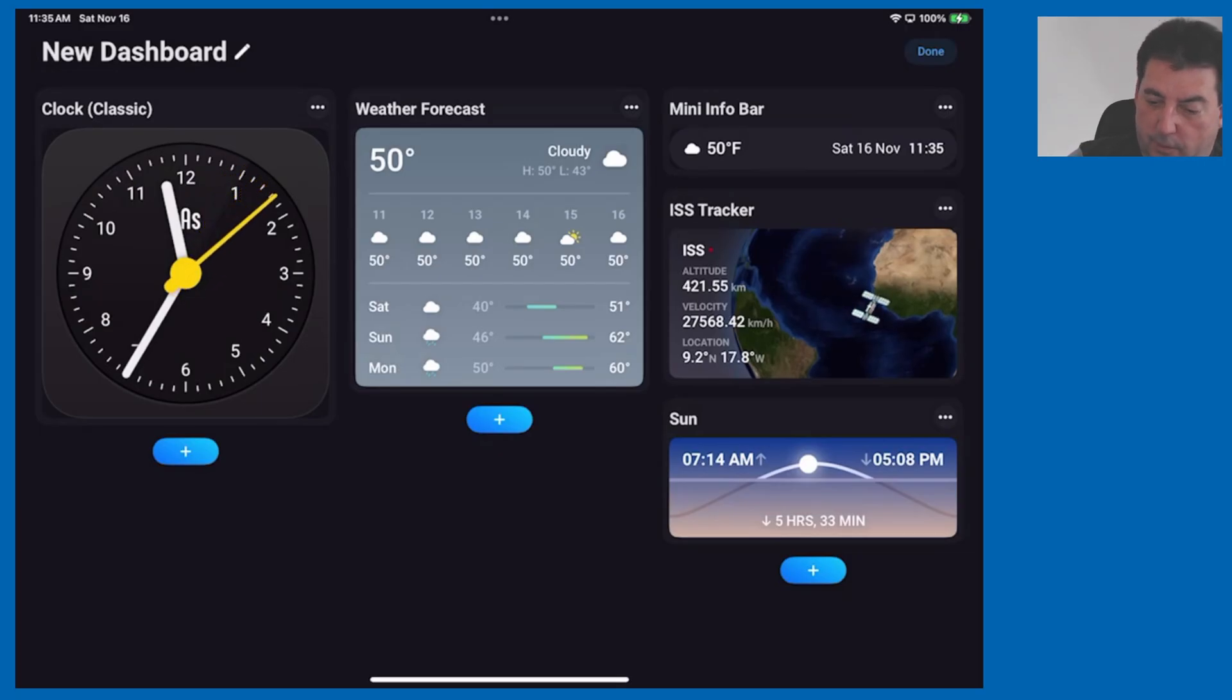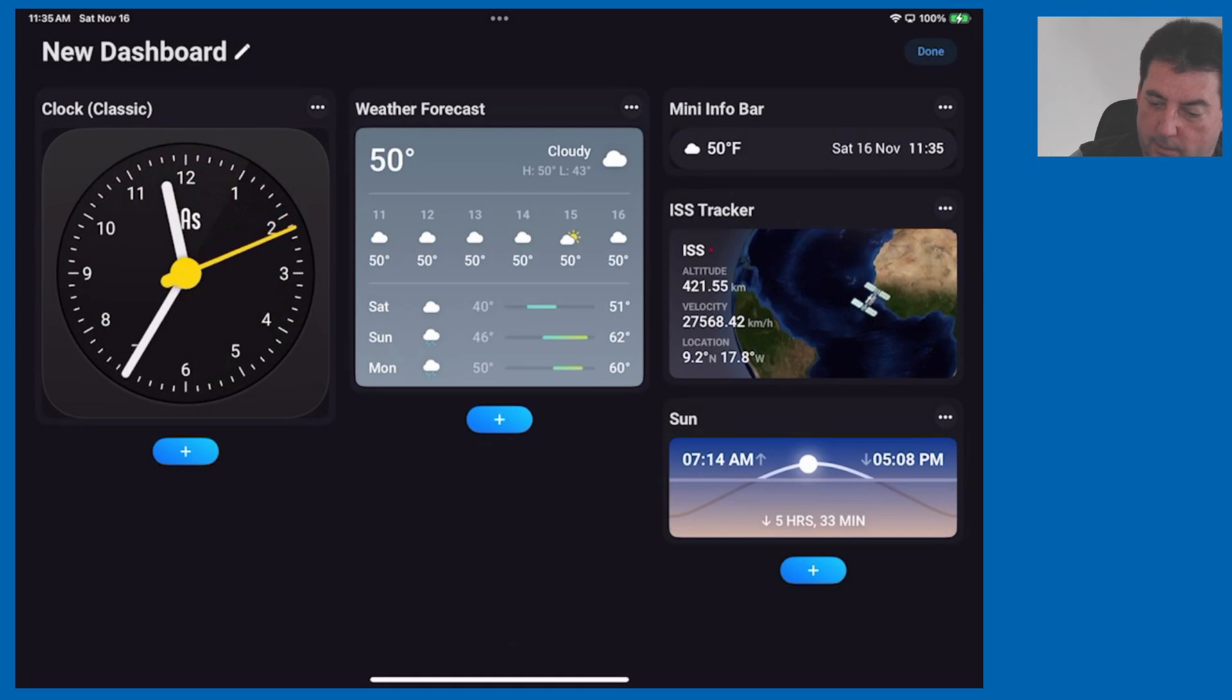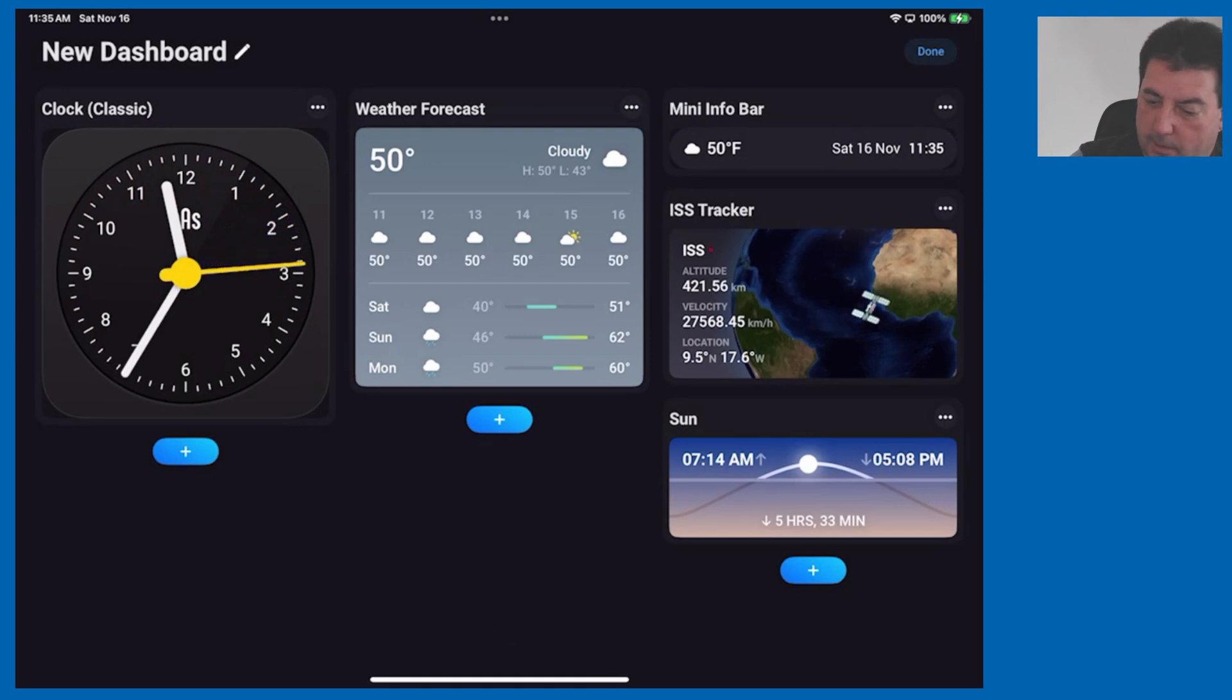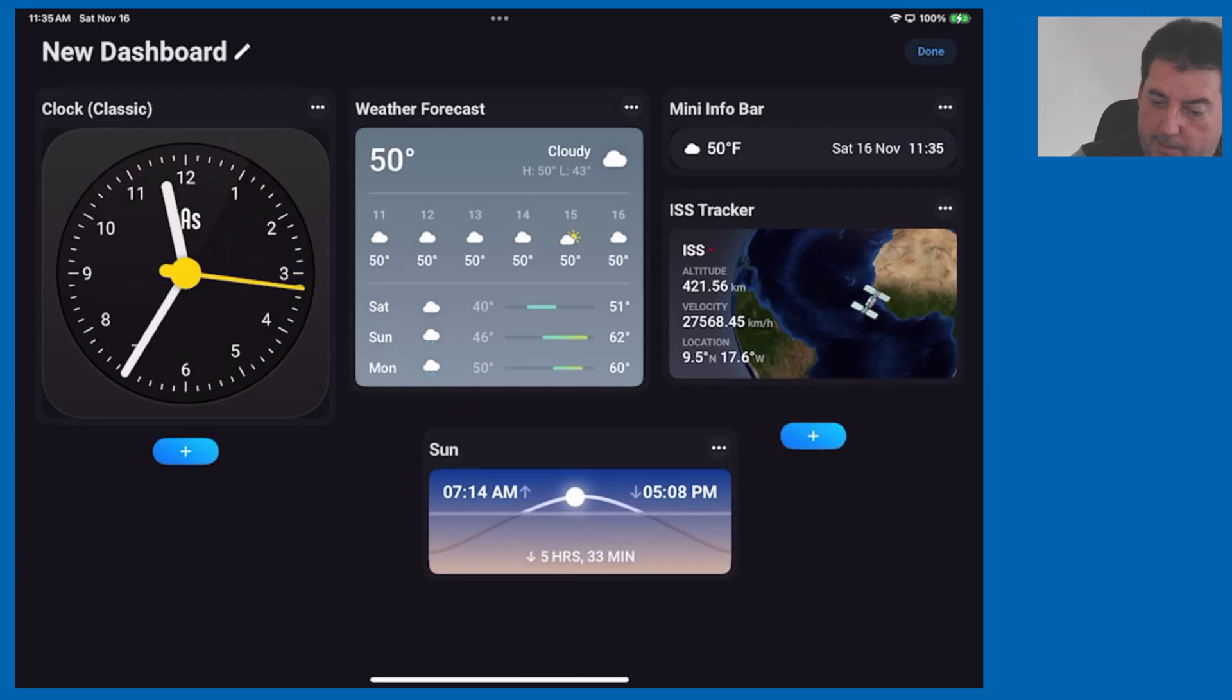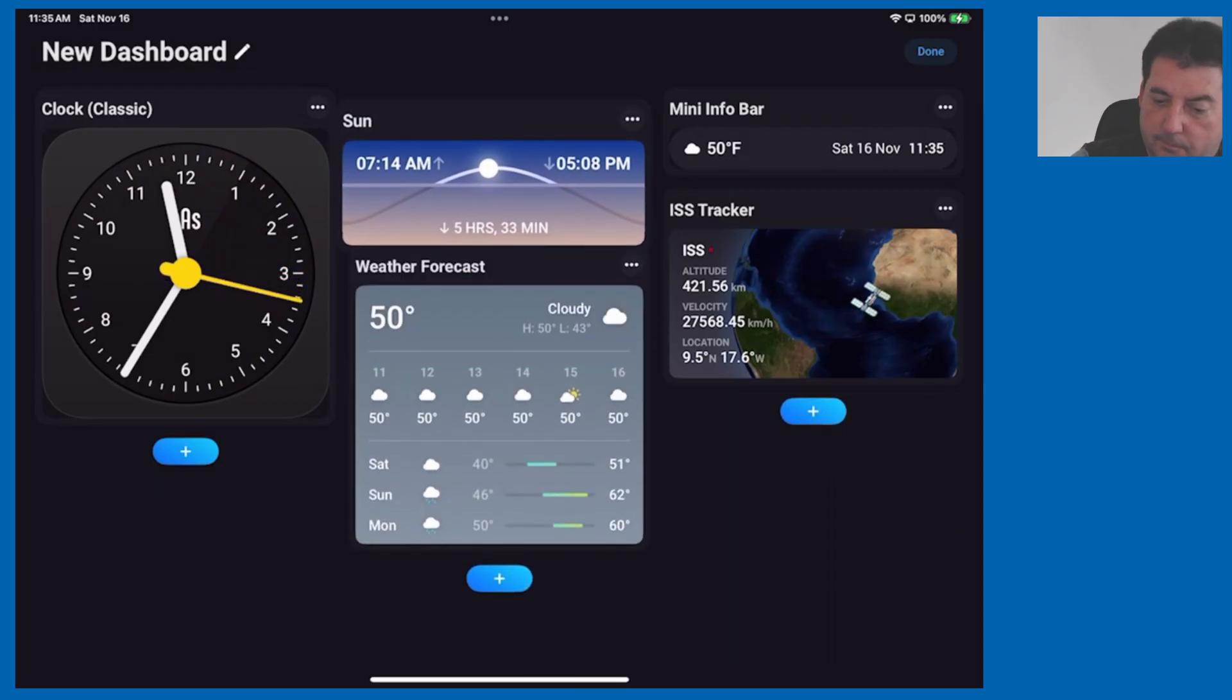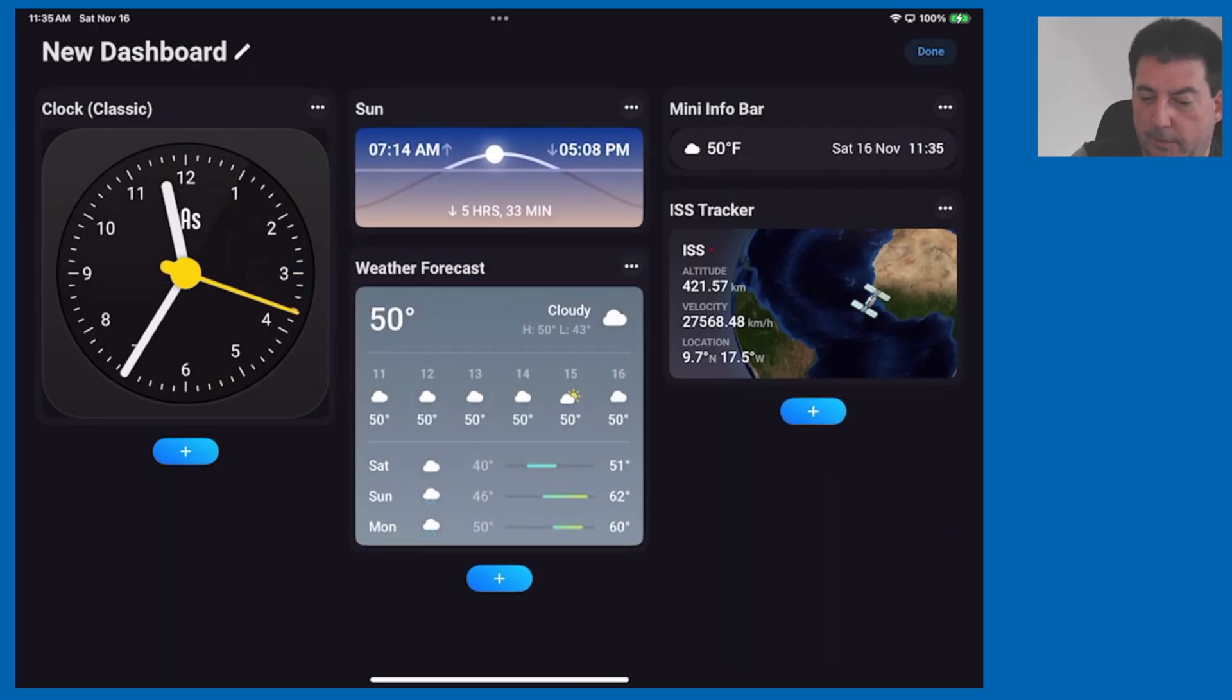If you want to move a tile it's easy to do. Let's do the sun tile, we'll click and hold that and bring that to the top.